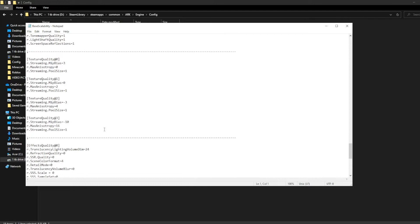Here we are right here. I have my pool size set to one. I don't really know what the streaming does — I feel like it's more for servers or something.